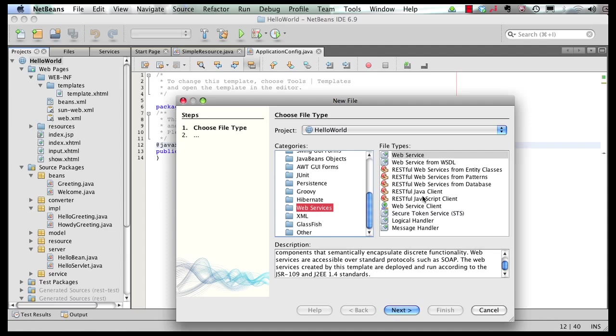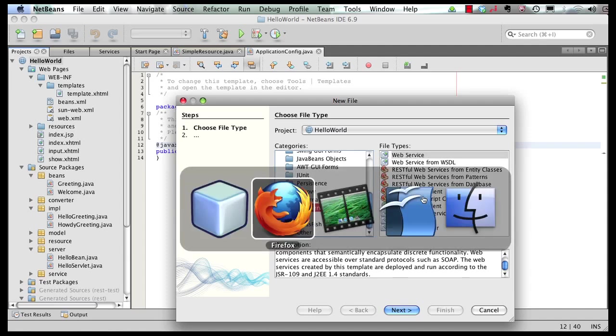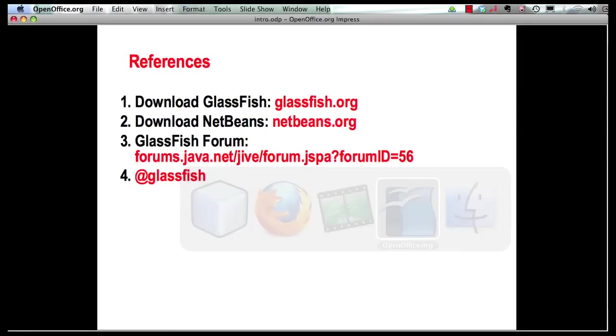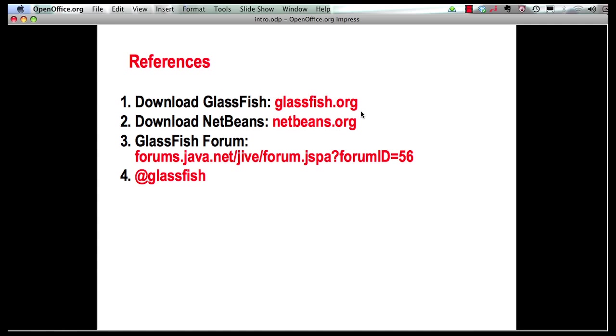Lastly, let me leave you with some references. You can download GlassFish from glassfish.org. You can download NetBeans from netbeans.org. Any questions around GlassFish, post a new thread on GlassFish forum. And follow us on Twitter at the handle GlassFish. Thank you.